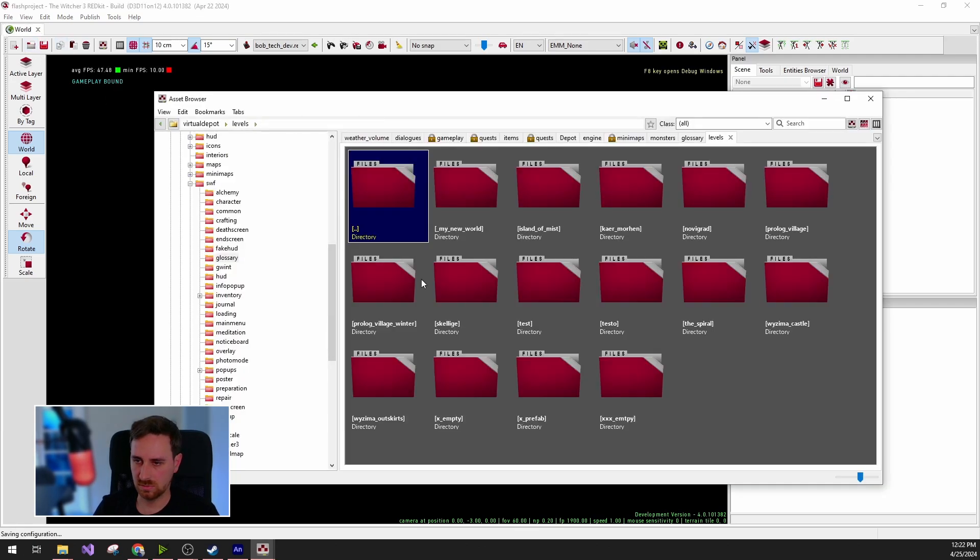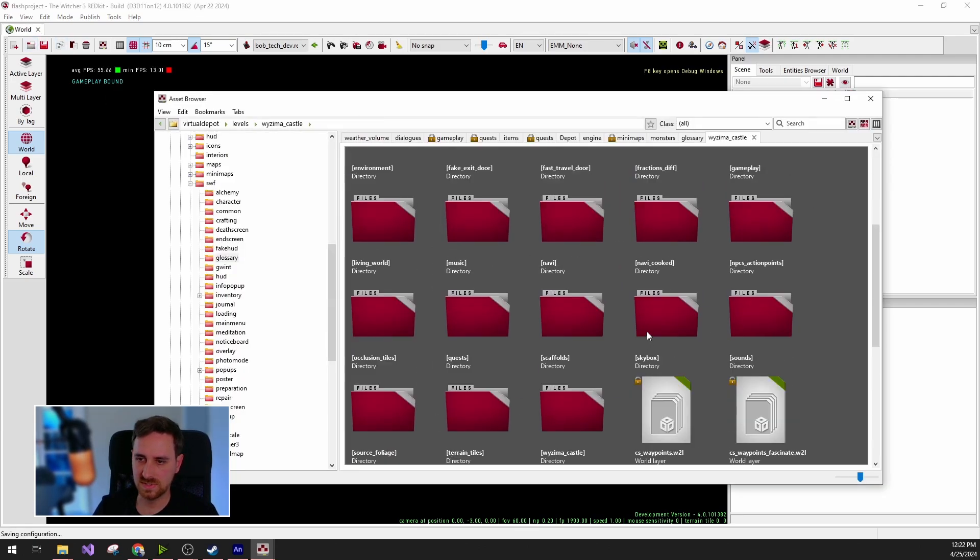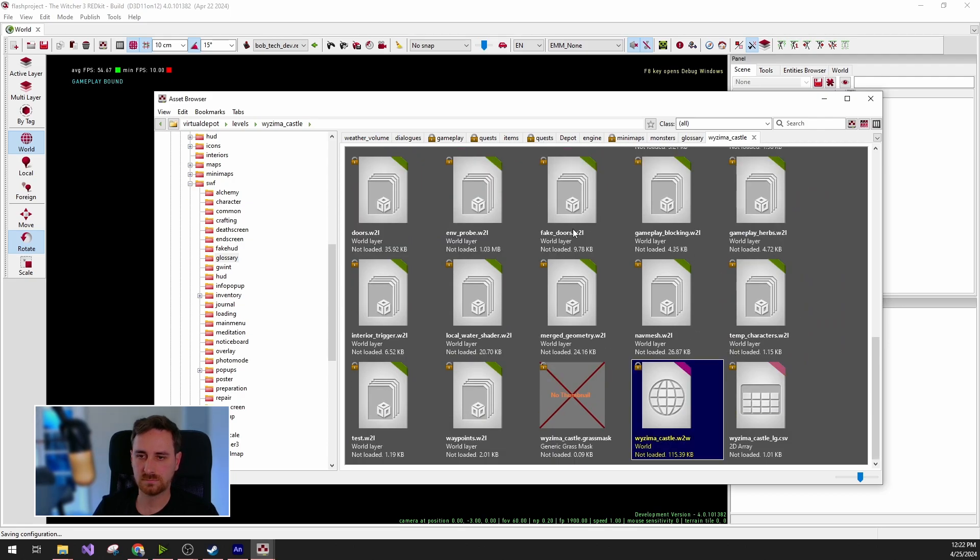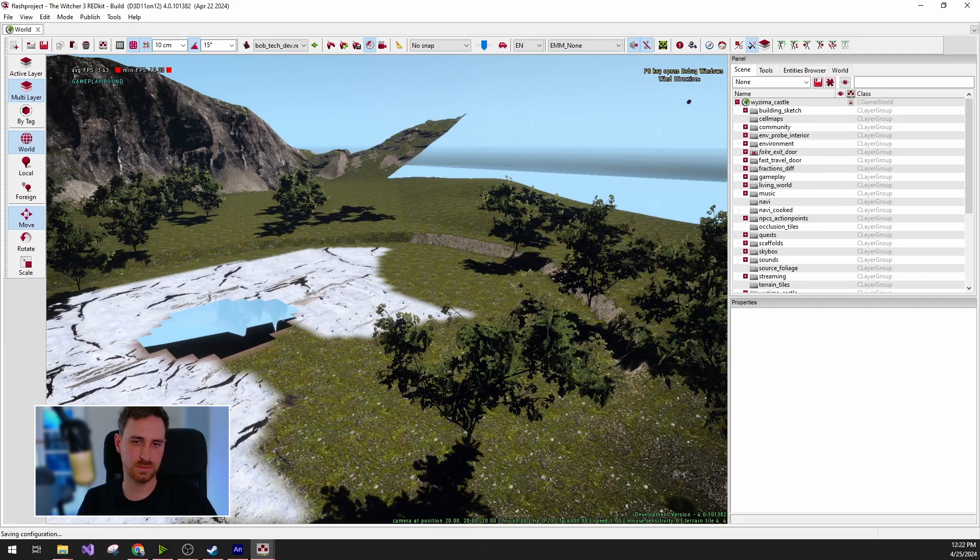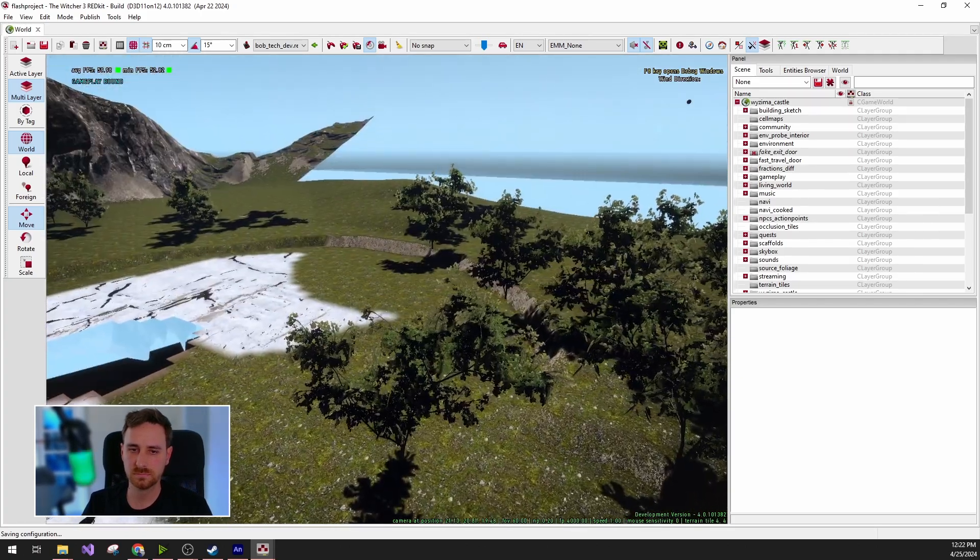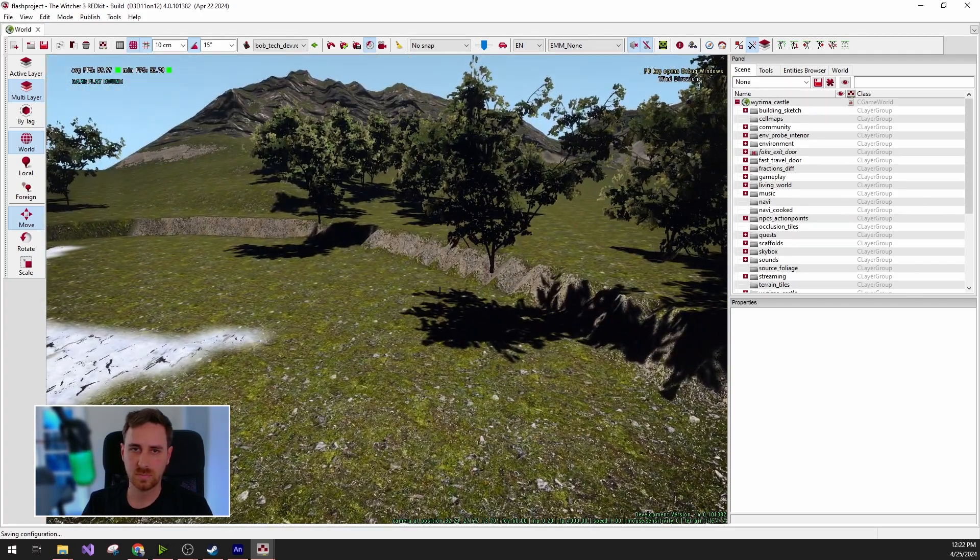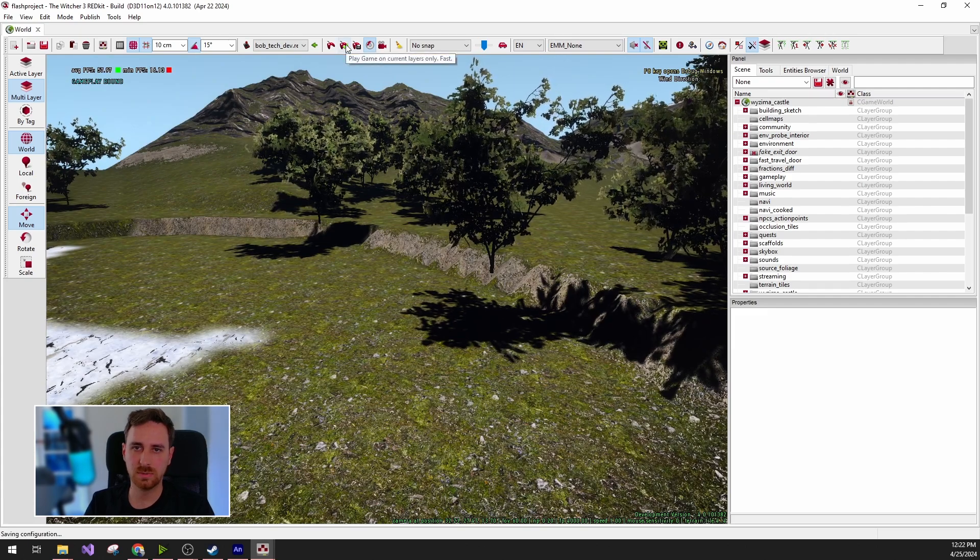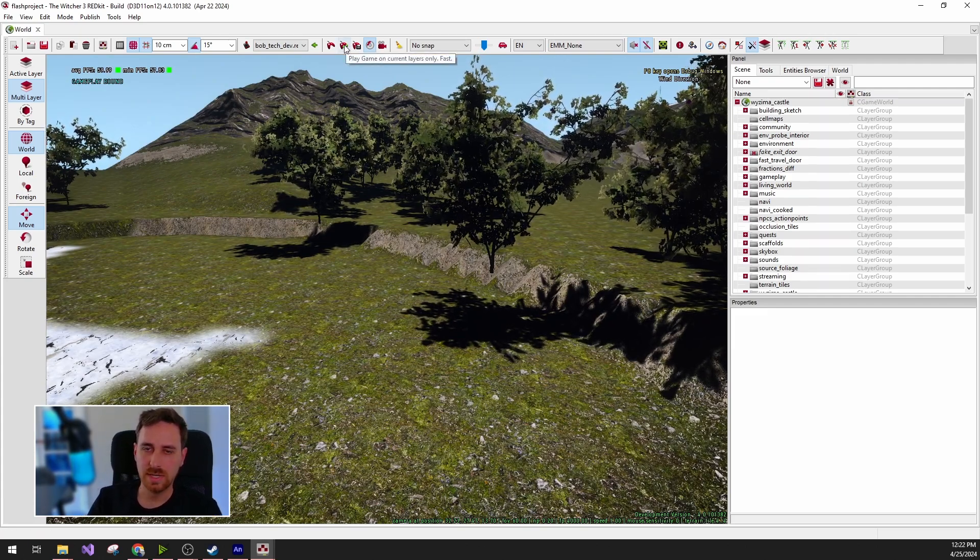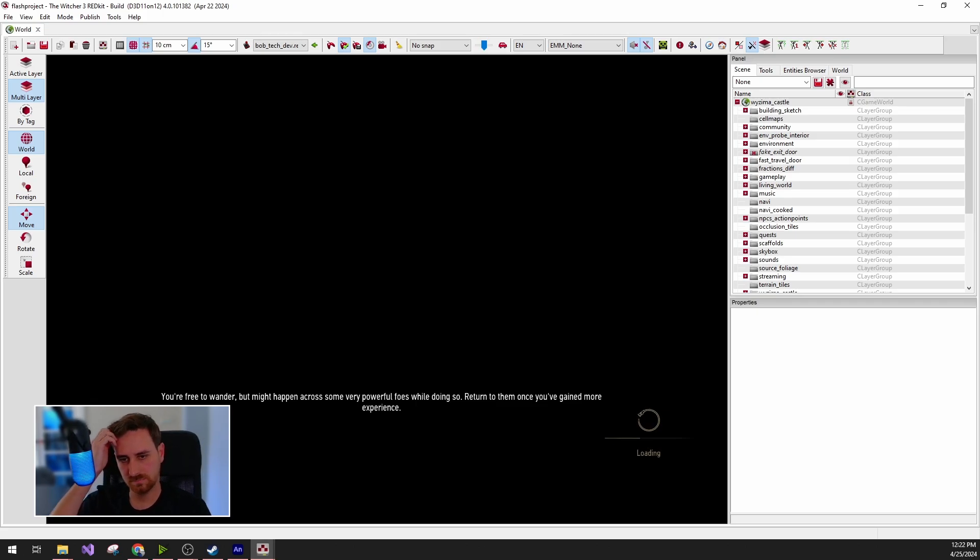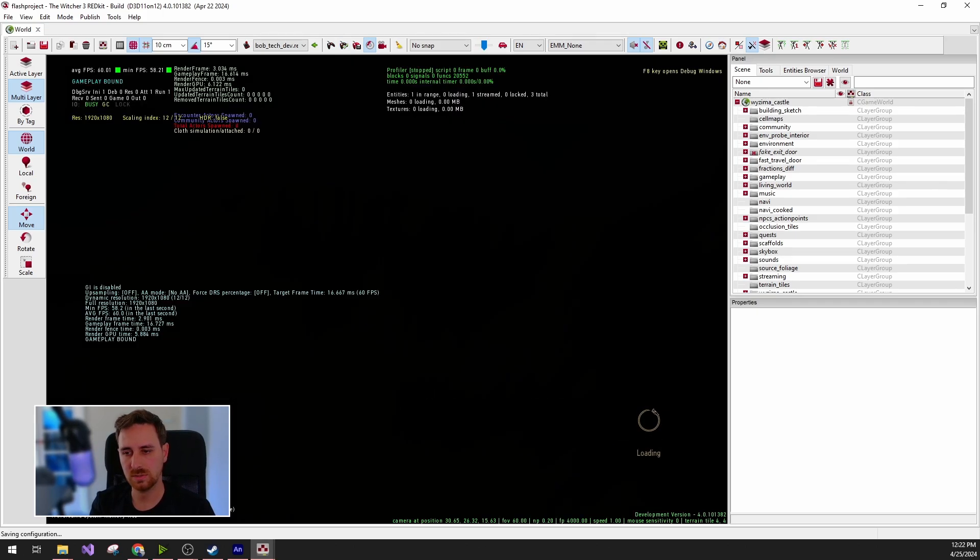We're just going to check it right now in the editor. For that, I'm going to load a world, for example, Bezima. Not much needs to be done. We can just play the game on the current layer without anything loaded. It will load in fast, and then we will check the UI.